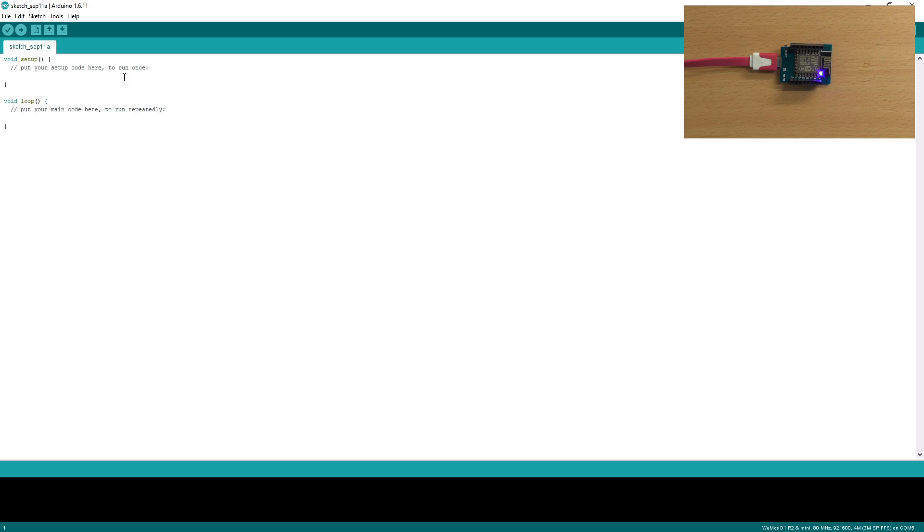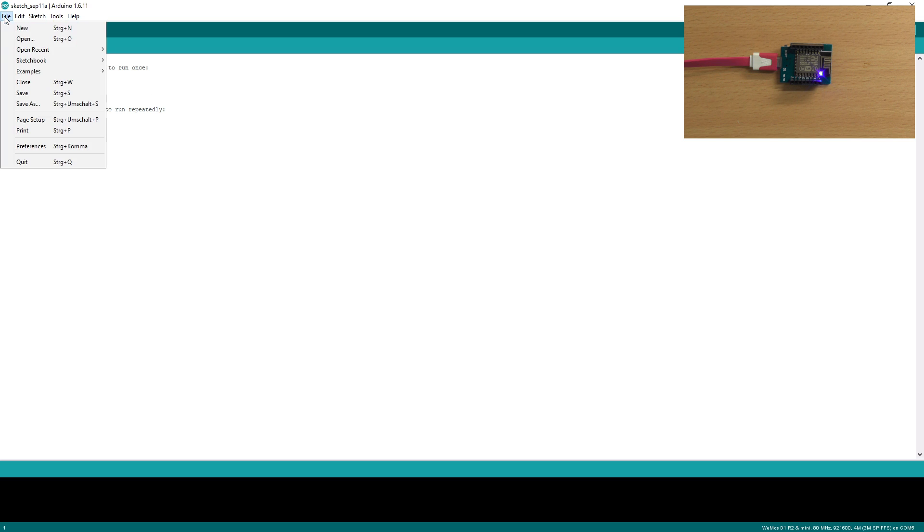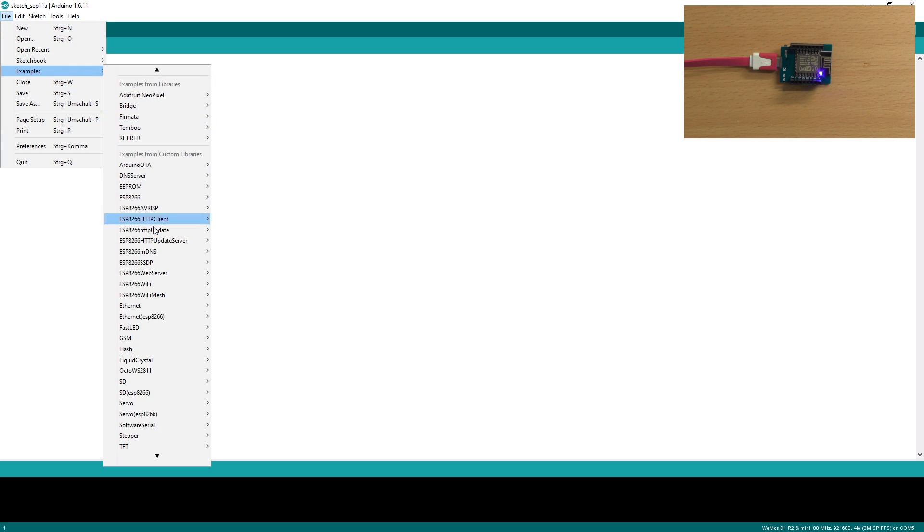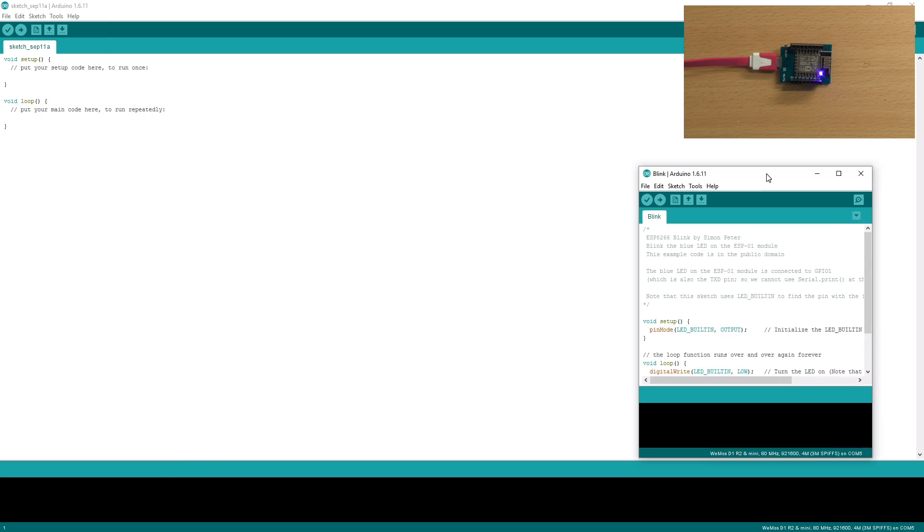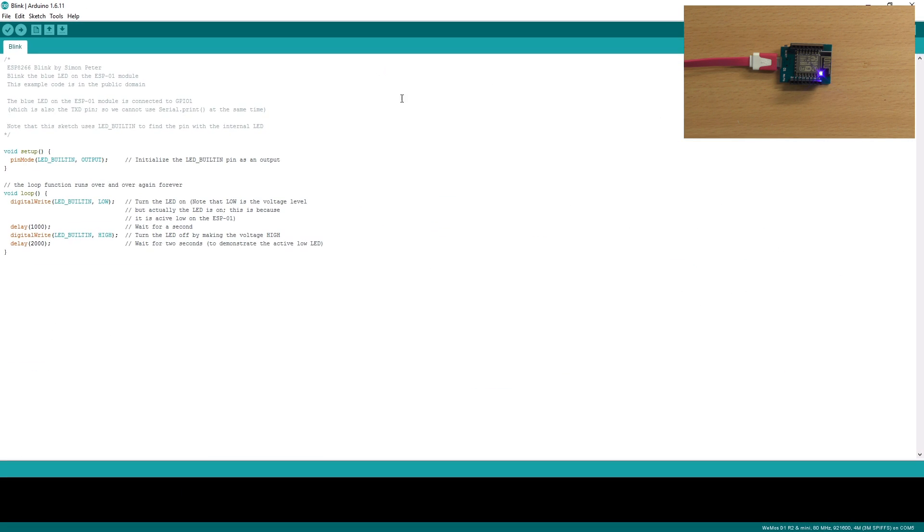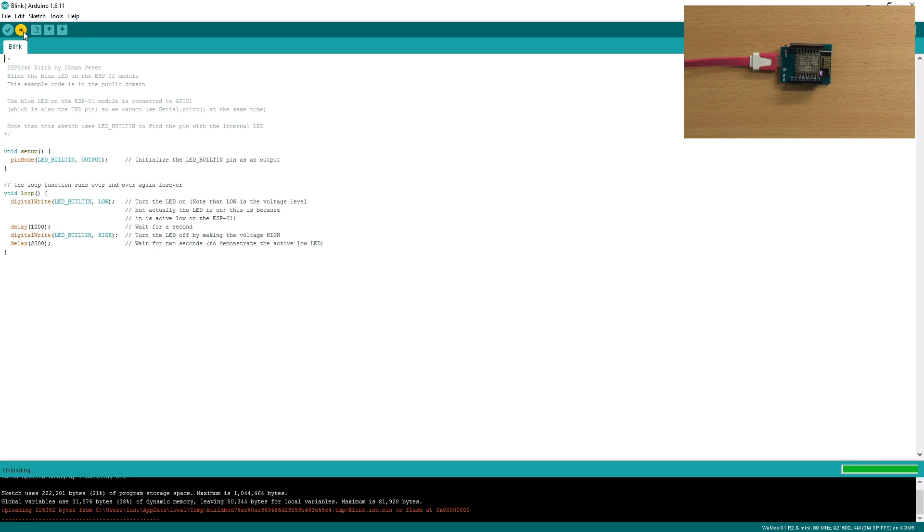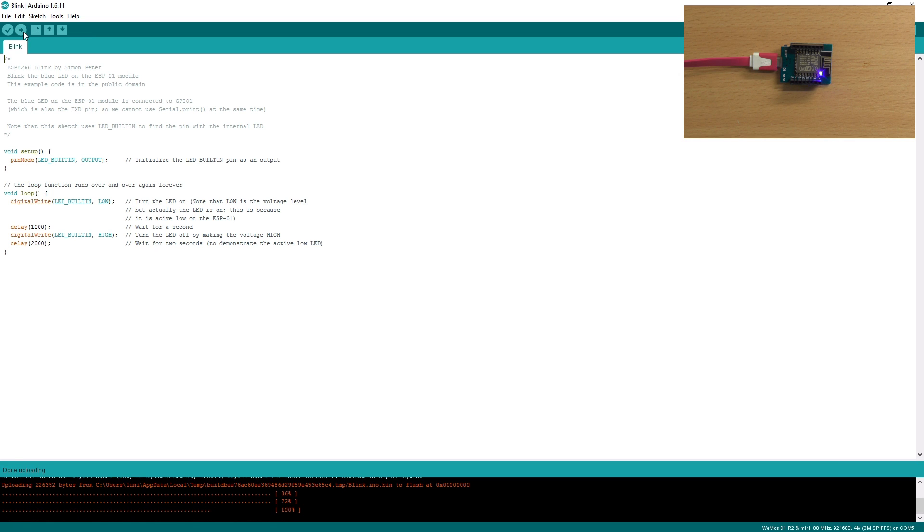With the installed ESP board, you also get some examples. Down below here, you get the blink program. We will just upload it. As you can see, the LED is blinking.